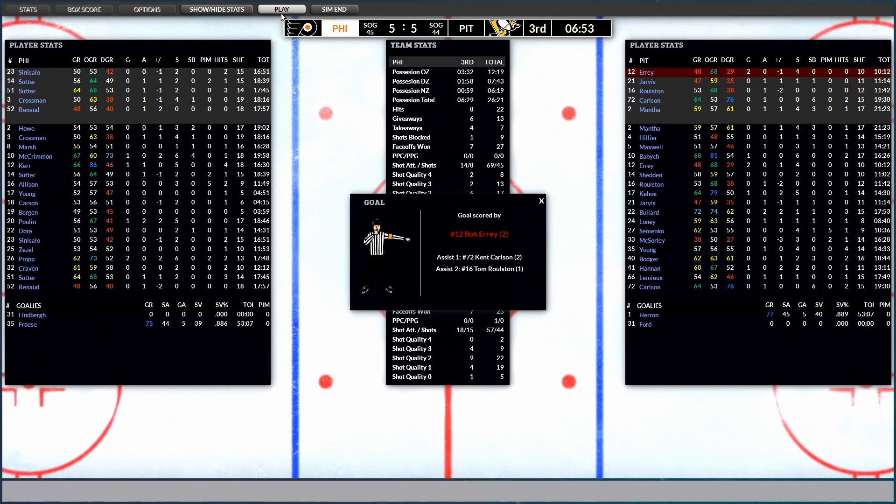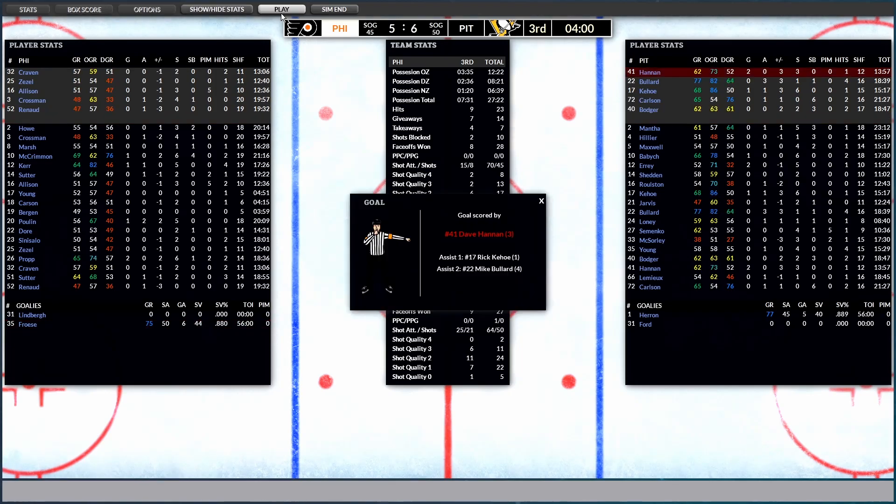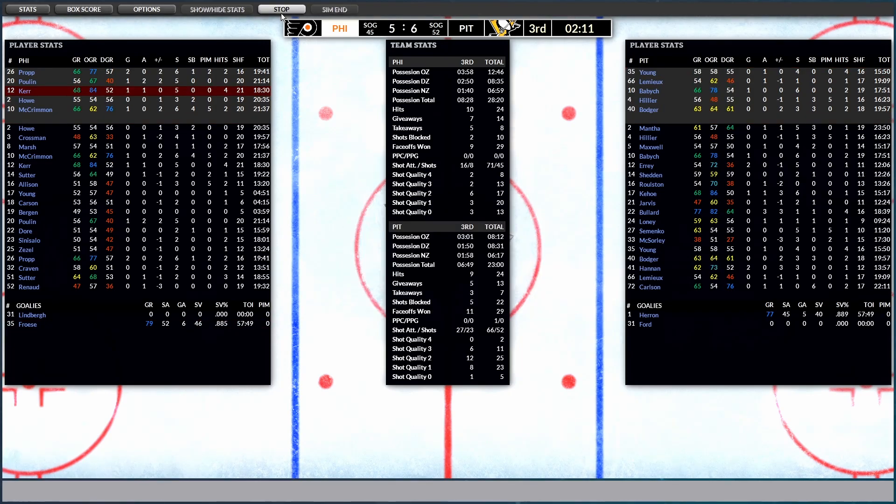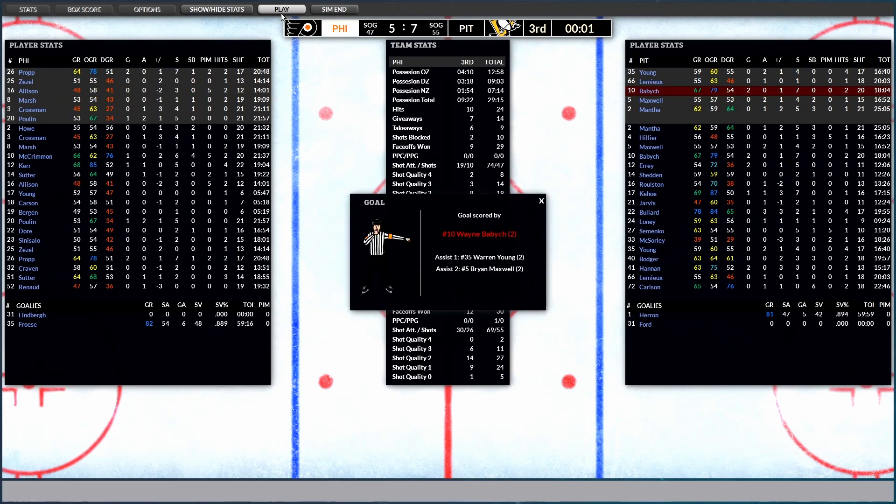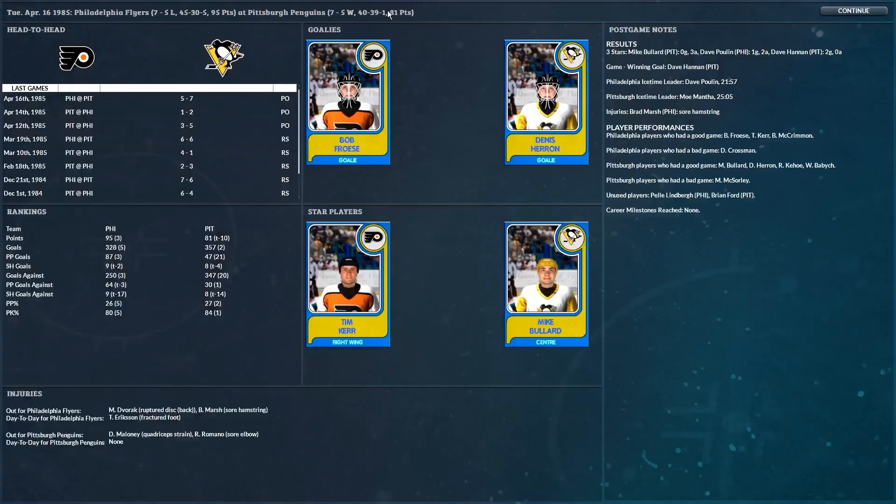Oh, but wait a minute. Bob Aery with his second of the game from Carlson and Rulston. Makes it 5-5. This is back and forth here. Oh, 6-5. Dave Hannan from Kehoe and Bullard. How will this finish? A 7-5. Wayne Bavik from Young and Maxwell. And that is all she wrote for this pretty intense game number three.